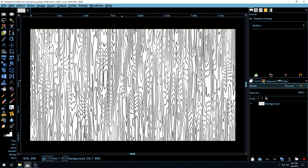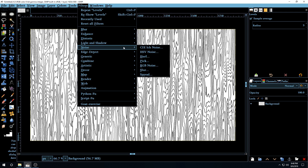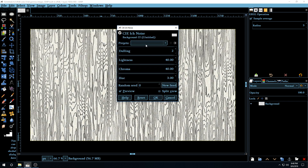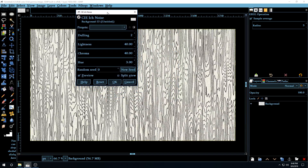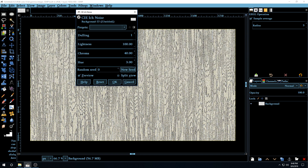Now since we have the design for the wood, we want to make the texture more fiber-like. Go to Filters > Noise > CIELCH Noise. This is a new noise filter that version 2.10 introduced. Here we're going to set the Dulling to 1, Lightness all the way to 100, Chroma to 0, and Hue to 0. Click OK.